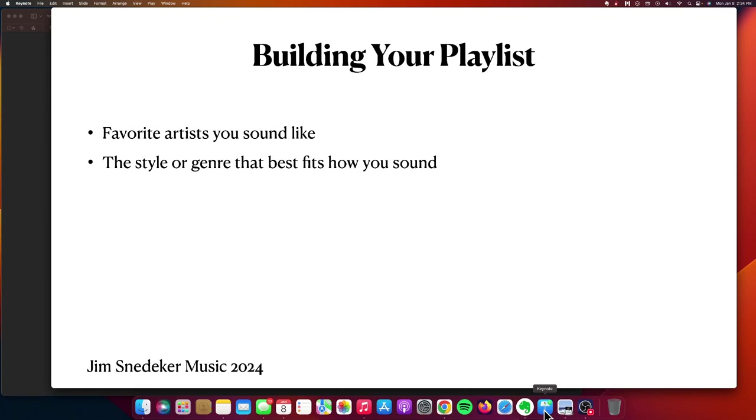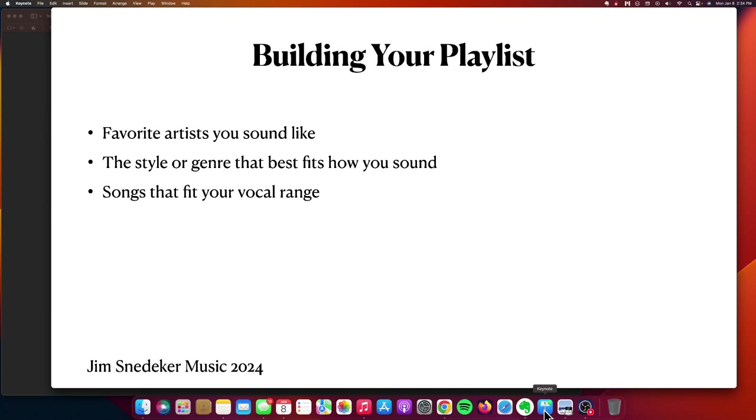That's something that I had to figure out, and you should too. Here's another really, maybe obvious point, but you want to pick songs that fit your vocal range. Now it is possible to transpose songs, move them around a little bit, kind of make it your own, and there's certainly good reason to do that. But start with those songs that fit your vocal range.